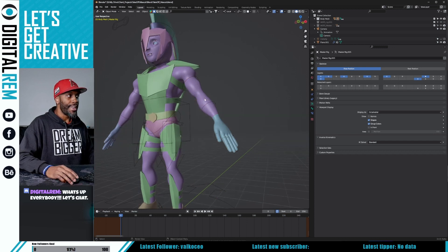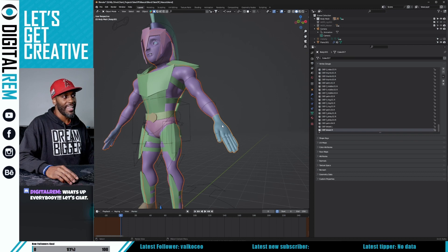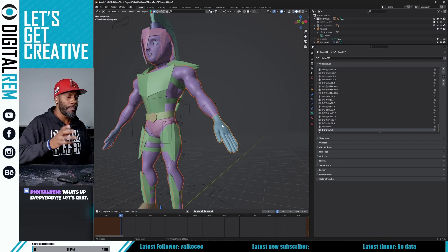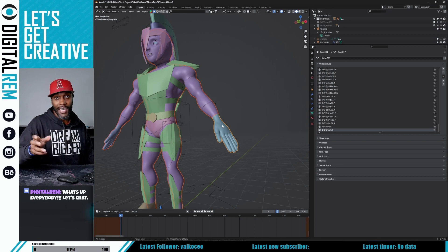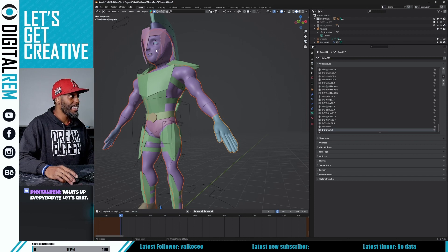Now click off of that. What we want to do is copy the groups from the body to the hand. We're going to copy those weighted paints from the body to the hand. Select the body, then select the hand, and make sure you go into weight paint mode.